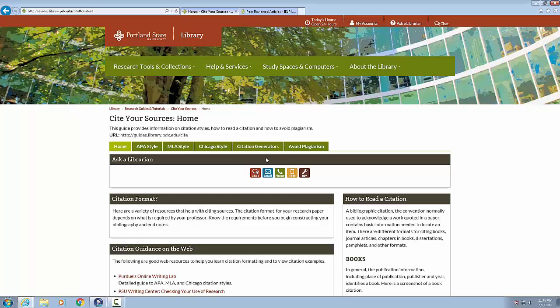Heading level two, citation format. Here are a variety of resources that help with citing sources. The citation format for your research paper depends on what is required by your professor. Know the requirements before you begin constructing your bibliography and end notes. Heading level two, citation guidance on the web.